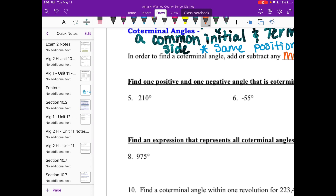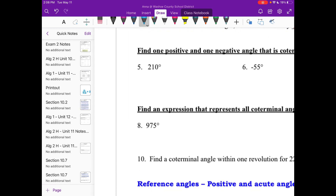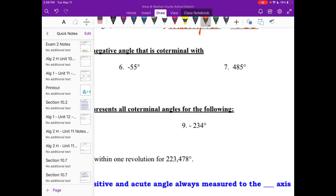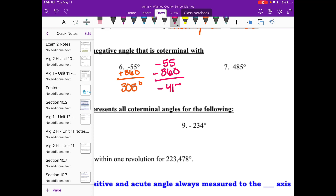Let's find one positive and one negative angle coterminal with each given angle. For 210 degrees: positive — add 360, so 210 plus 360 is 570 degrees. Negative — subtract 360, so 210 minus 360 is negative 150 degrees. For negative 55 degrees: positive — add 360, so negative 55 plus 360 is 305 degrees. Negative — subtract 360, so negative 55 minus 360 is negative 415 degrees.